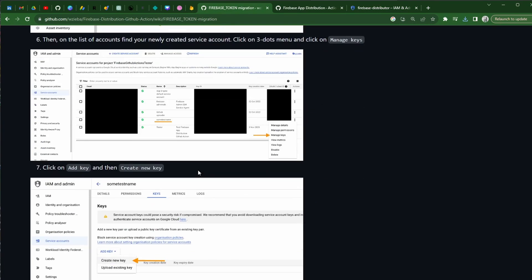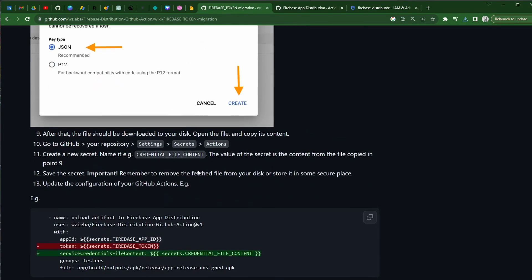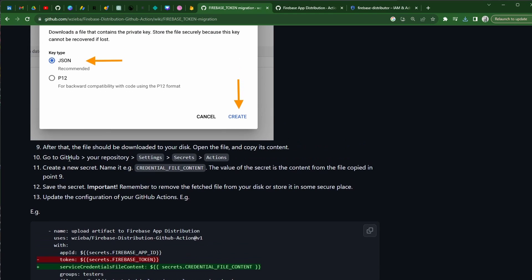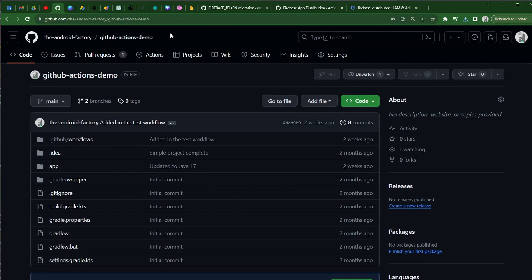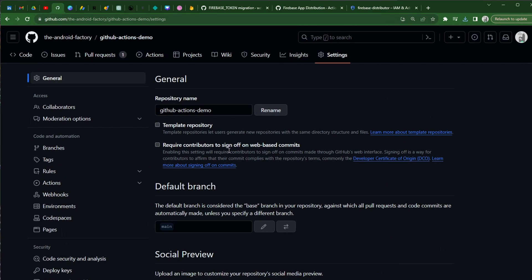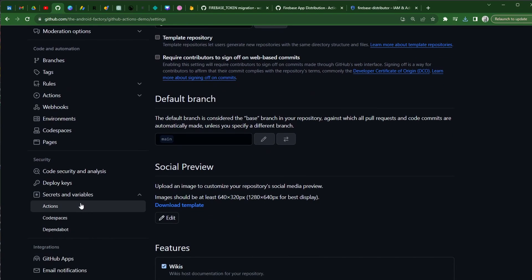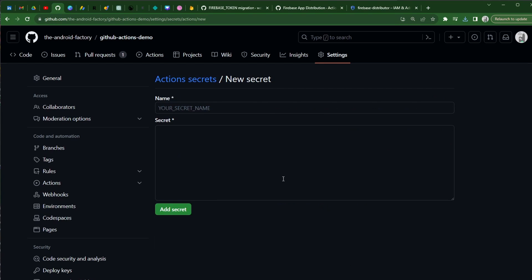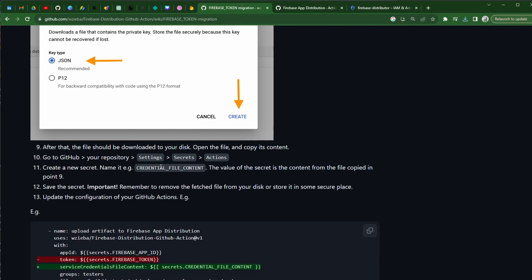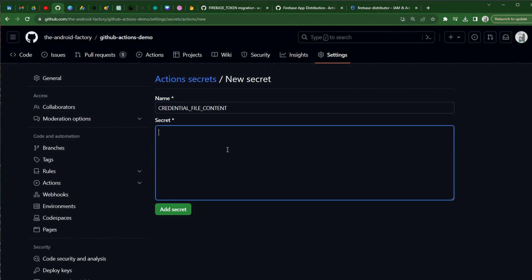And if we flip back to our documentation here, then we're going to go to our GitHub repository, our settings, secret actions, and we're going to create a new secret, name it whatever we want to name it. And then we're going to paste the content of the file that we just downloaded into that secret. So bouncing over here to our GitHub actions, we can go over to the settings, we can scroll down on the left and select actions. We don't have any secrets set up at the moment. So we're going to add in a new repository secret, just going to copy and paste the name of this, credential file content, because we're just following the documentation here. And then you're going to have to paste in information from the file here. Once you do that, you're going to go ahead and click add secret. I'll show you that right now.